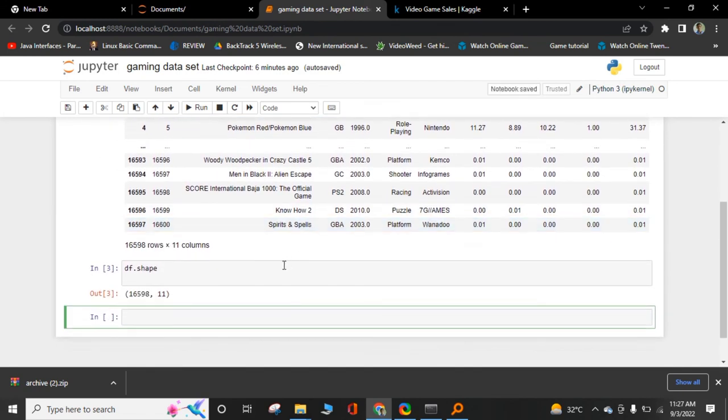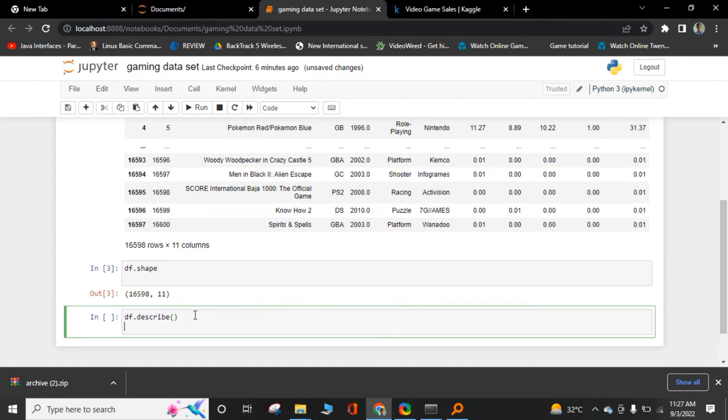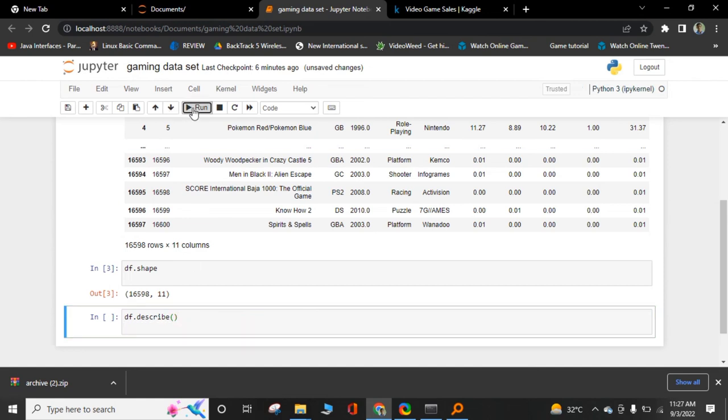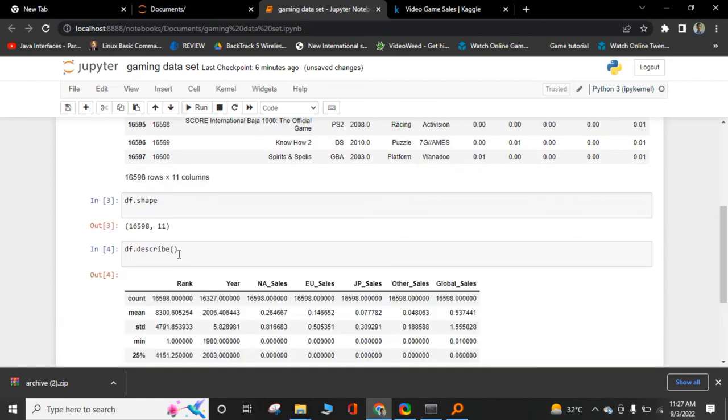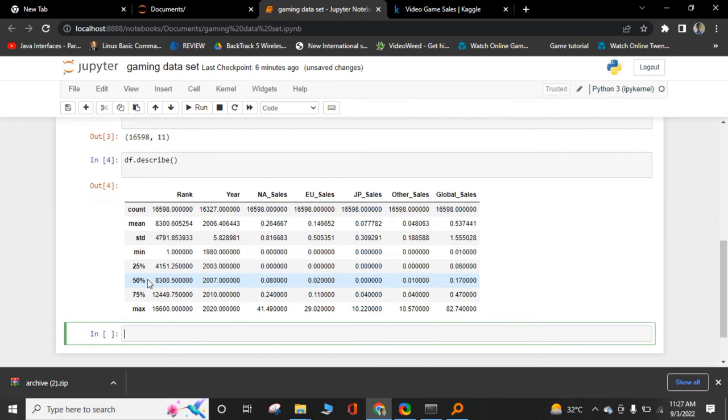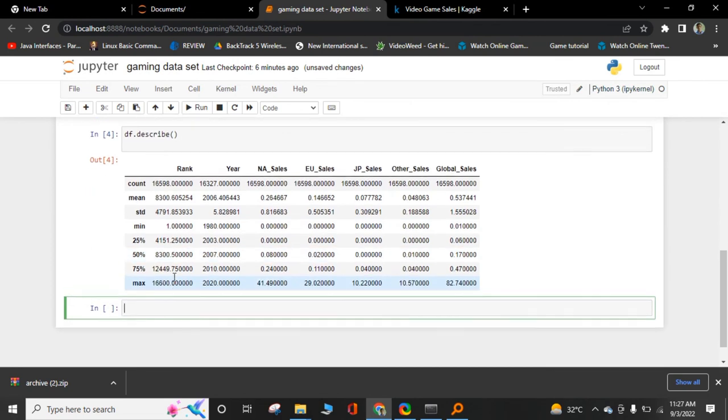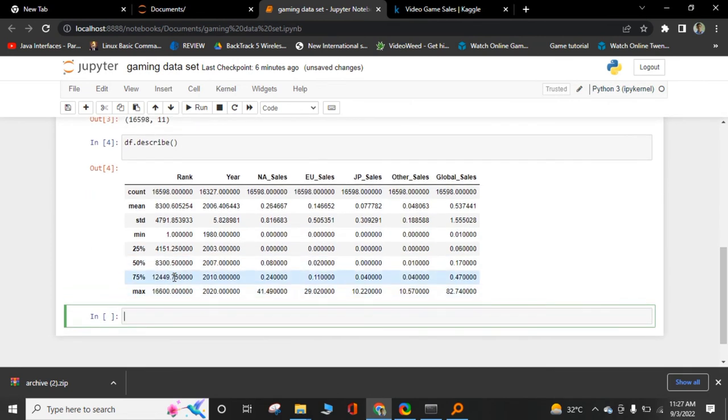And second important attribute is df.describe. It will show you all the basic statistics about our data. Like count, mean, standard deviation, minimum sales, 25% and maximum sales. Basically used to determine our statistics of our data.